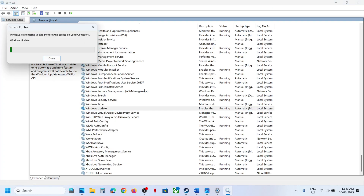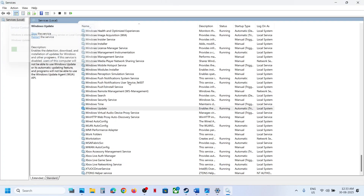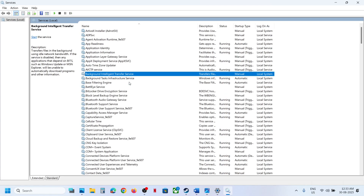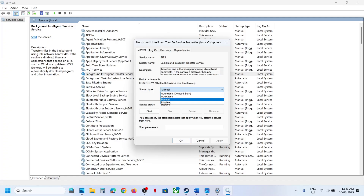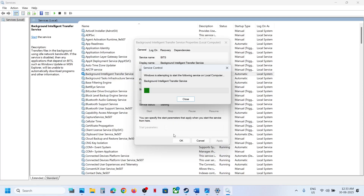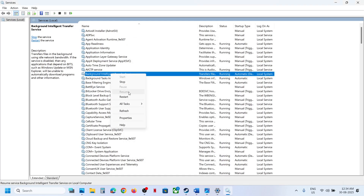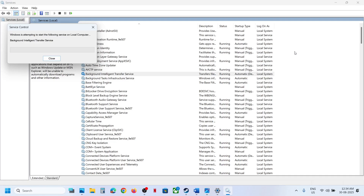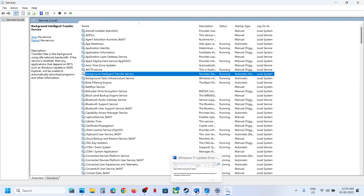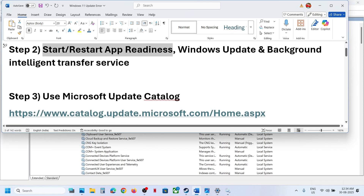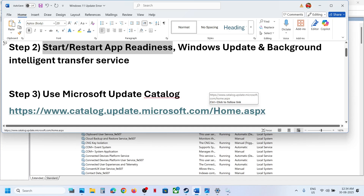Now find Background Intelligent Transfer Service, double-click on it, set it to Automatic, click Apply, click Start if highlighted, then click OK. Right-click and click Restart. Now you can try to update and check. If still not working, the next step is to use the Microsoft Update Catalog.